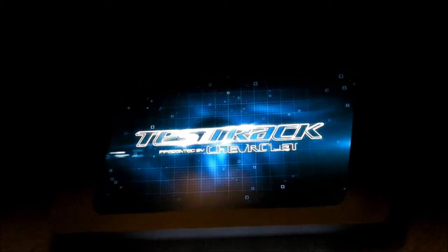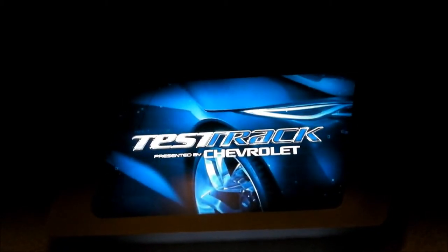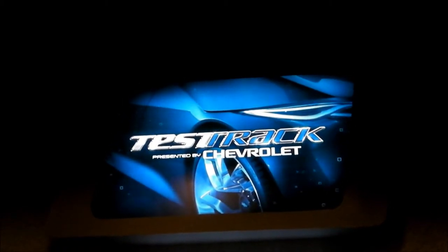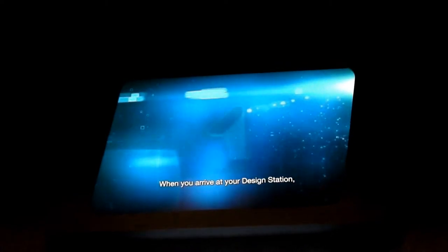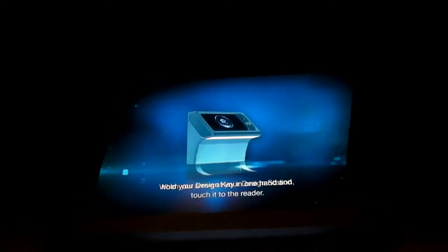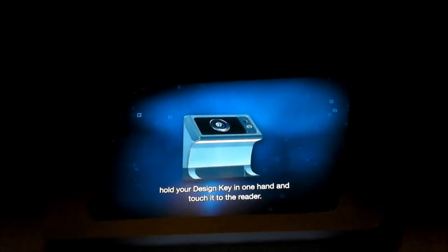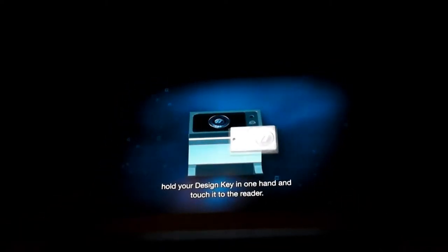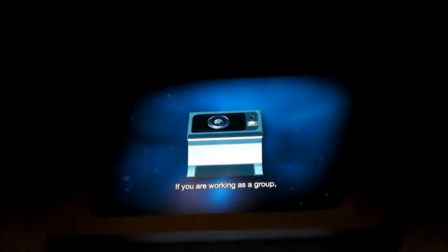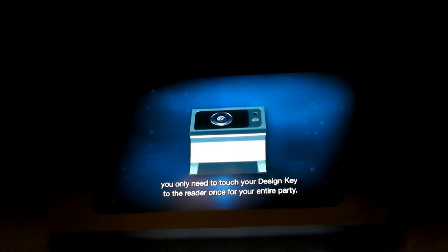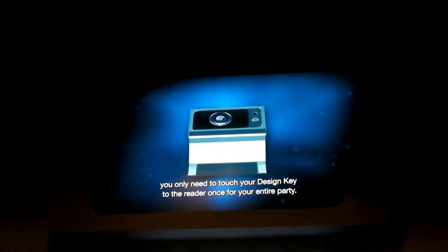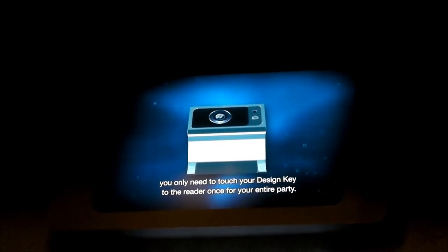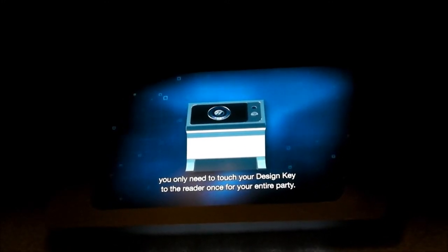When you arrive at your design station, hold your design key in one hand and touch it to the reader. If you are working as a group, you only need to touch your design key to the reader once for your entire party.